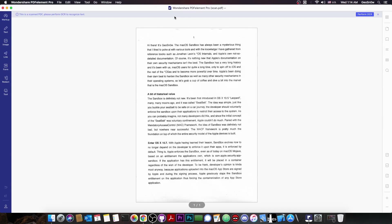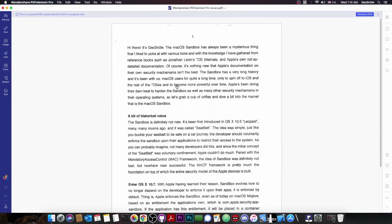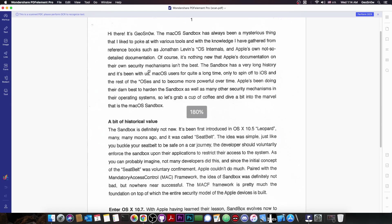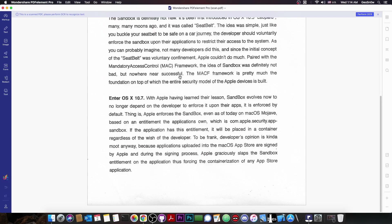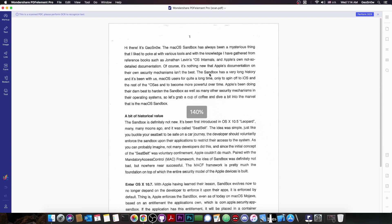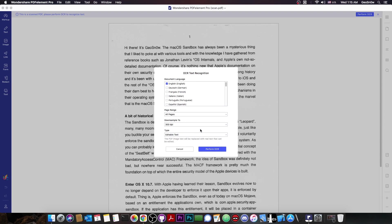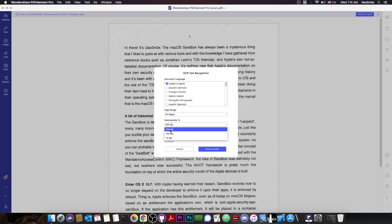Here I have a scanned document. I can open it in PDF Element because it's a PDF file, but this one was scanned using a flatbed scanner, so all the text is not editable — you cannot select it, copy it, or paste it. It's basically a glorified photo in PDF format. With OCR, it can transform this into an actual editable document. Wondershare PDF Element automatically detected it as a scanned file, so we get a 'Perform OCR' prompt. I'll select English, set 300 DPI, select editable text, and perform OCR.